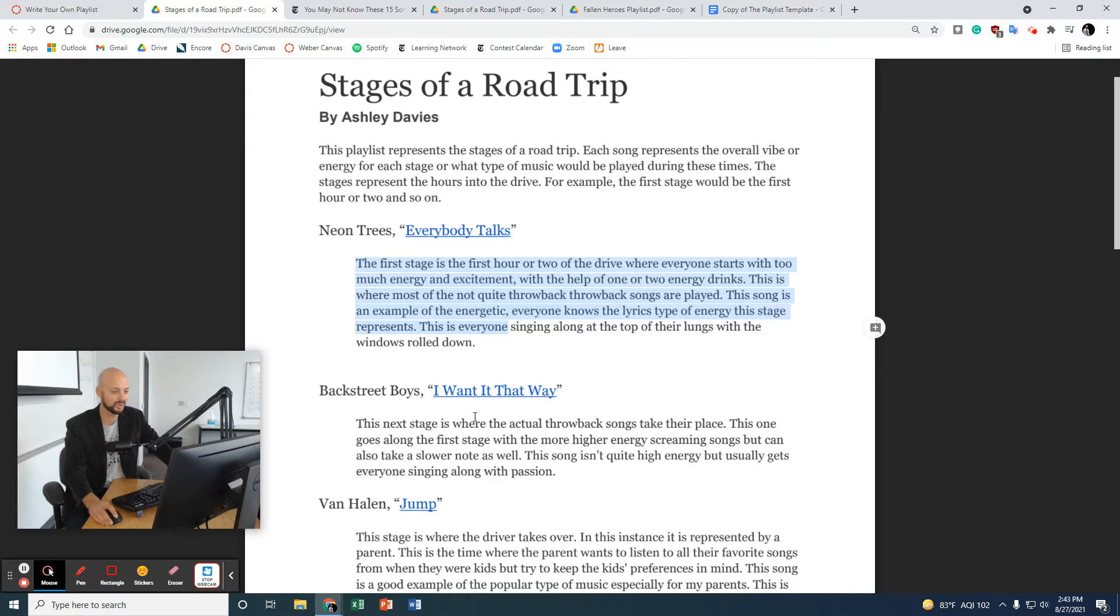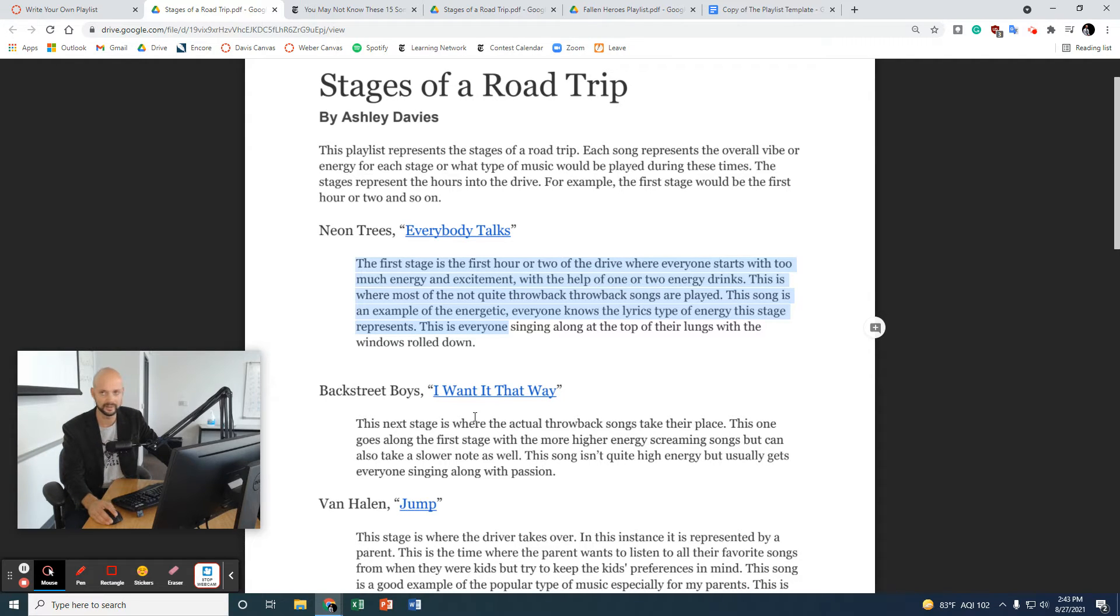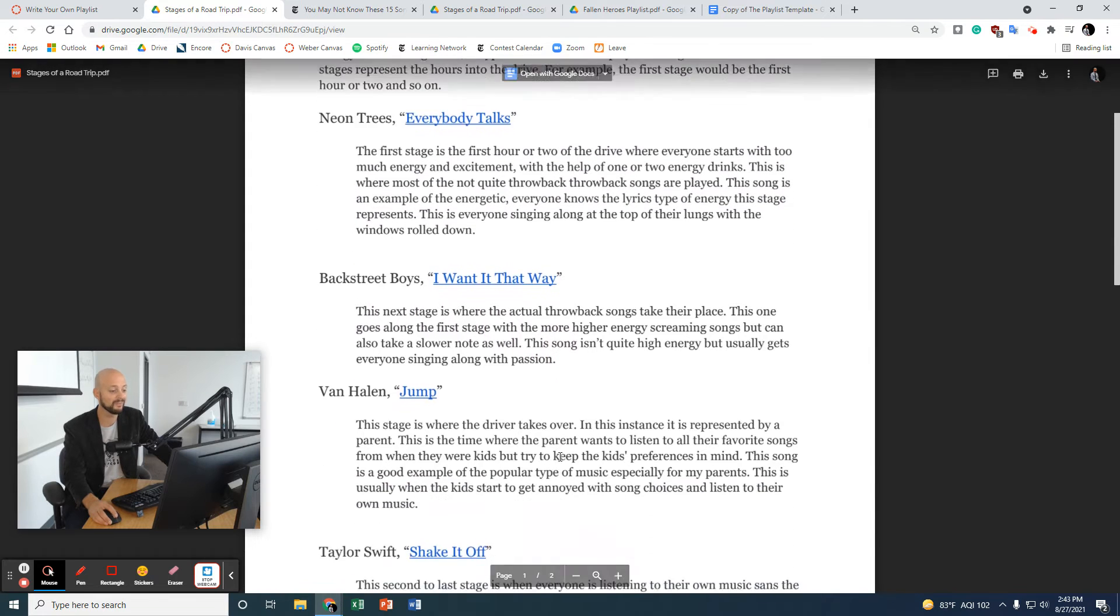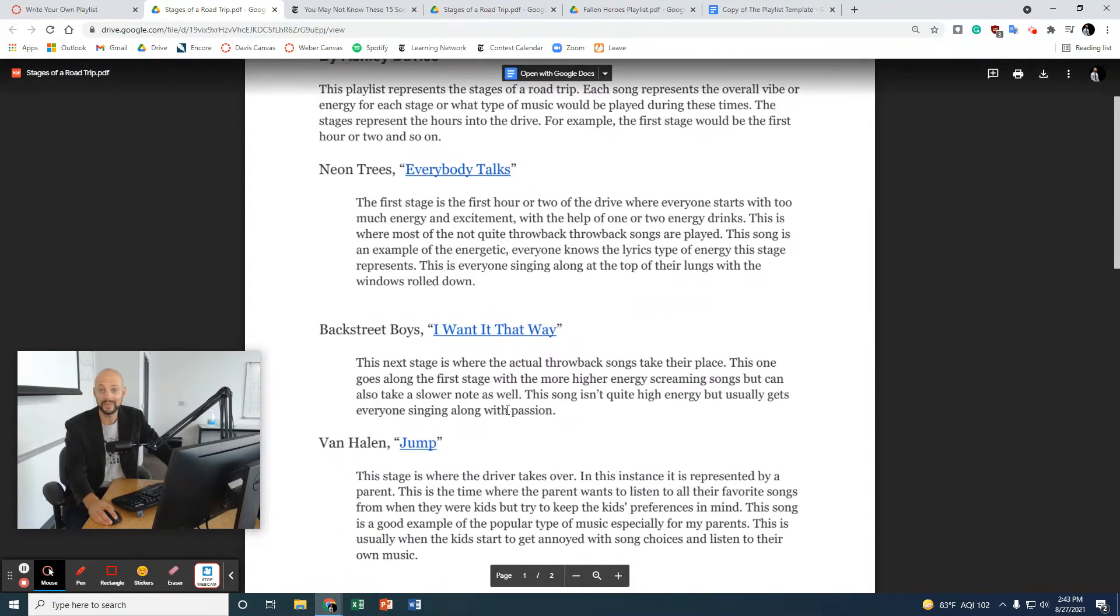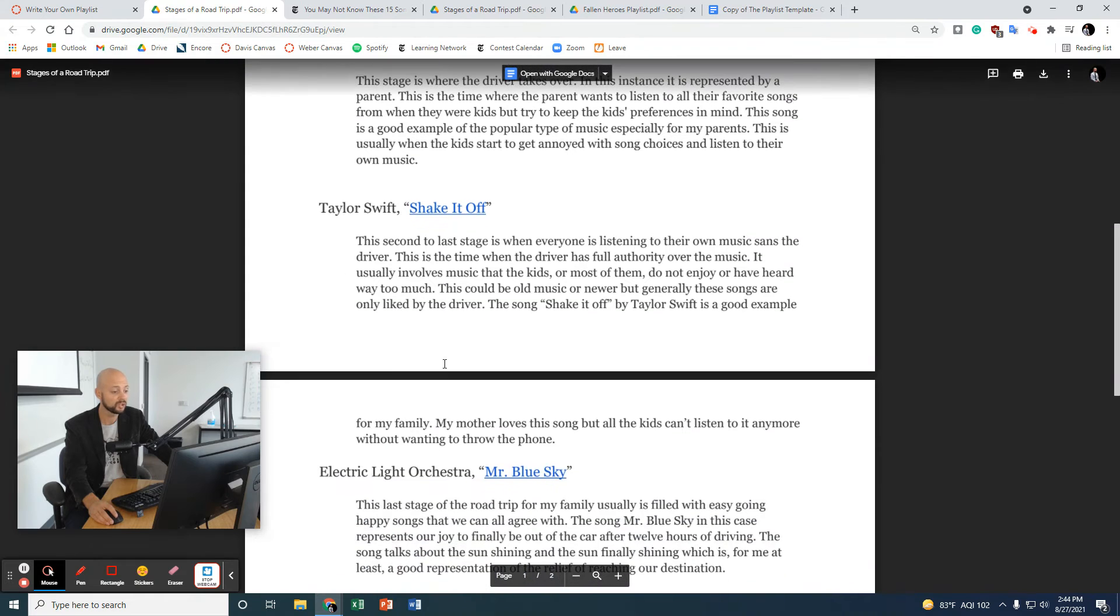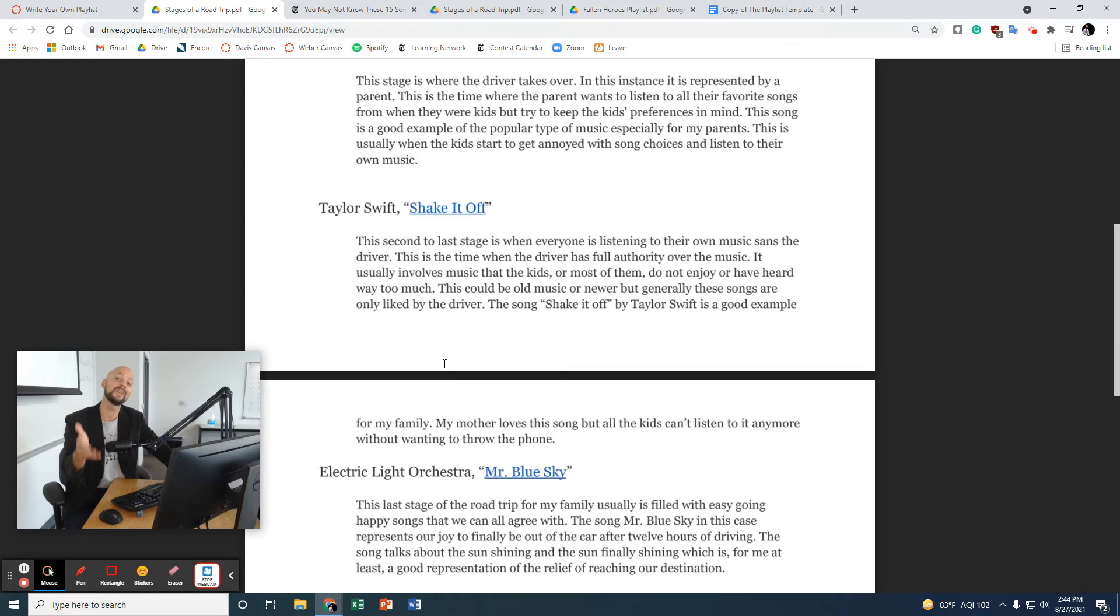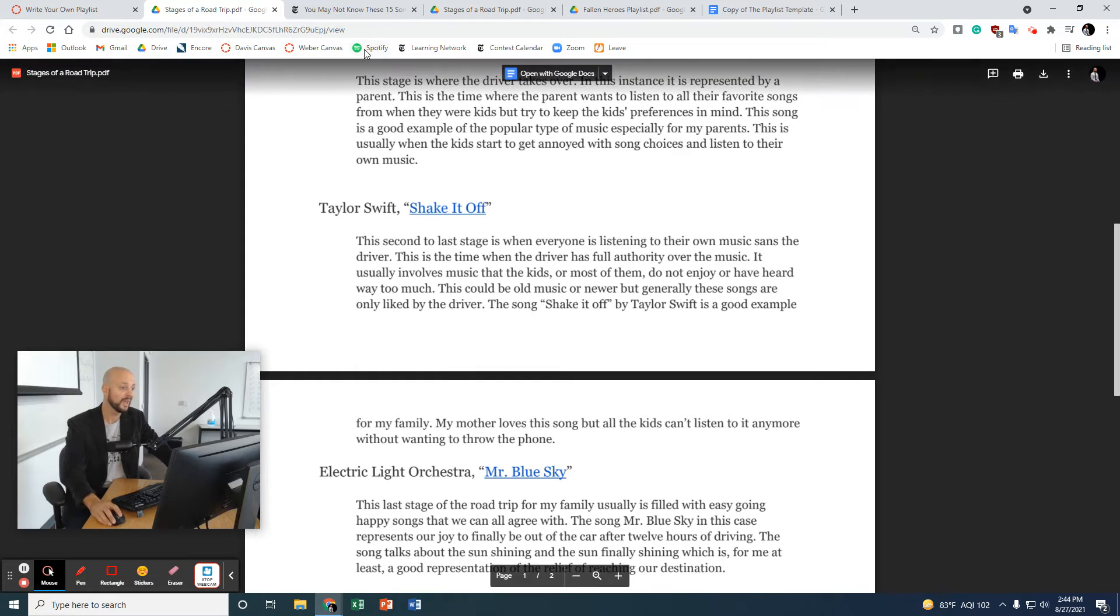We've got Neon Trees, Everybody Talks. And then she explains how this song fits in with this theme. Now, we've got Backstreet Boys, I want it that way. One of my favorites. I'm kidding. I grew up in the 90s. I hated the Backstreet Boys. You've got Van Halen, Jump. Taylor Swift, Shake It Off. Electric Light Orchestra, Mr. Blue Sky. If you want some good student examples and see what other students have done, read Ashley's. It's incredible. I've got another one for you.